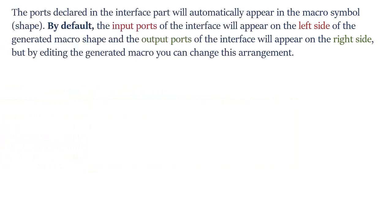The ports declared in the interface part will automatically appear in the macro symbol shape. By default, the input ports of the interface will appear on the left side of the generated macro shape and the output ports of the interface will appear on the right side.